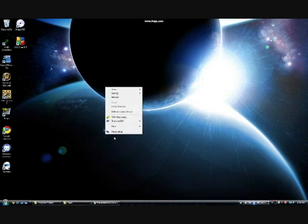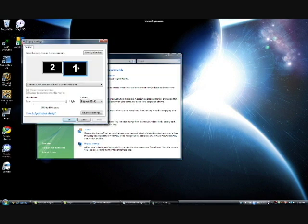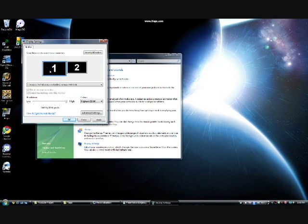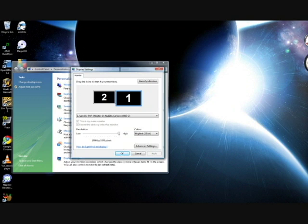Begin by right-clicking on the desktop, click Personalize, then Display Settings. This is the main window where you will set how the screens are logically oriented to each other. Your primary screen is identified with a 1. This is where the taskbar will reside. Windows can be moved from the primary screen to the secondary. The direction in which you will move items to the secondary screen is determined by the setup here. Screen 2 is on the left, so I can move items off the left side of the primary screen onto the secondary.